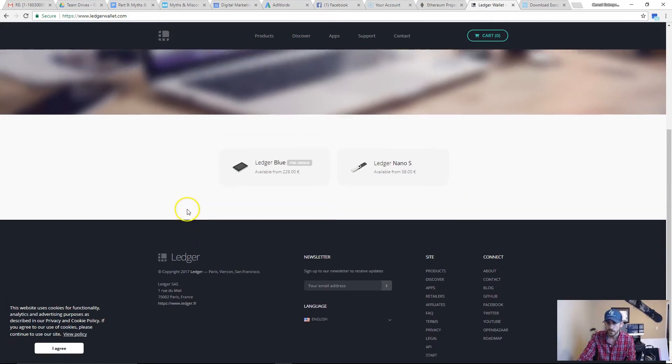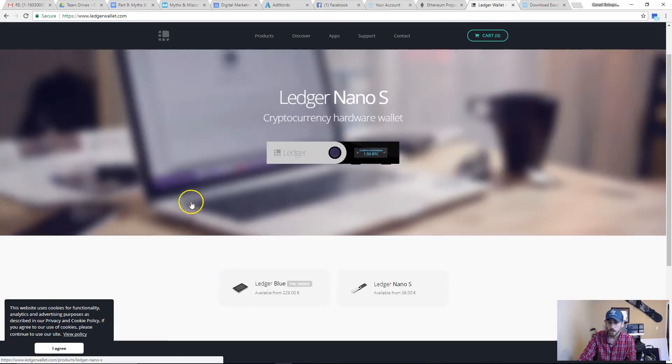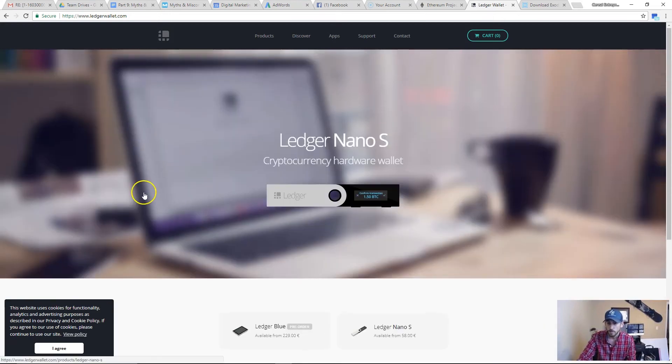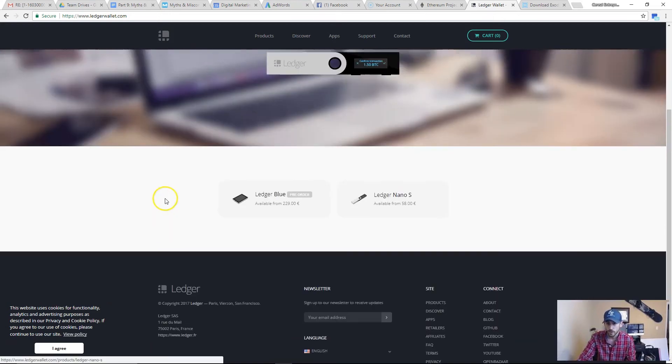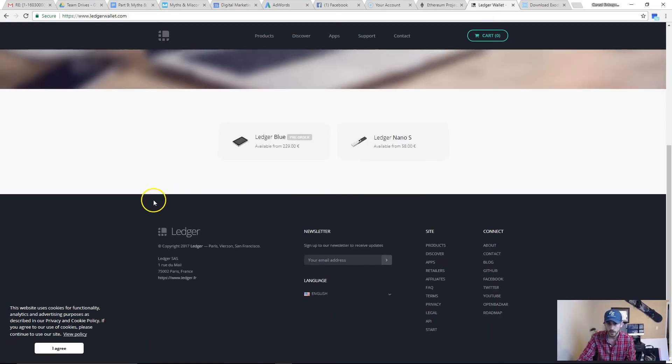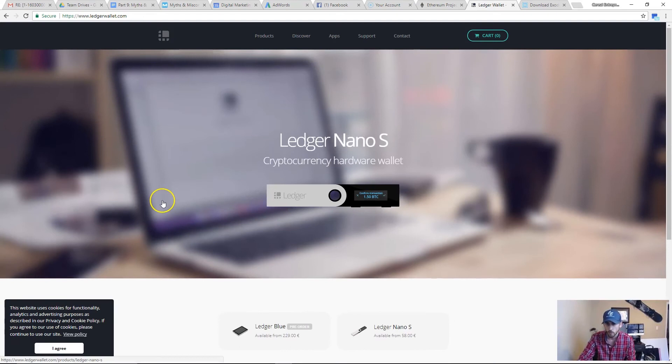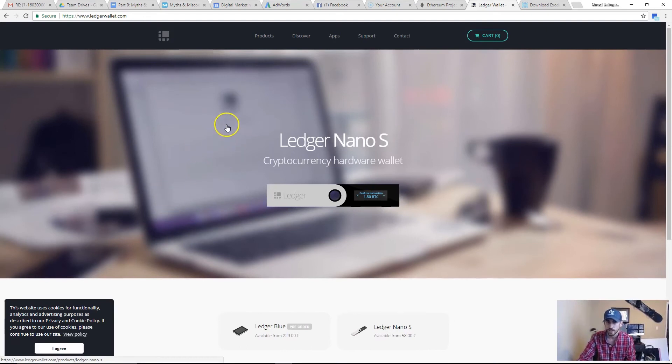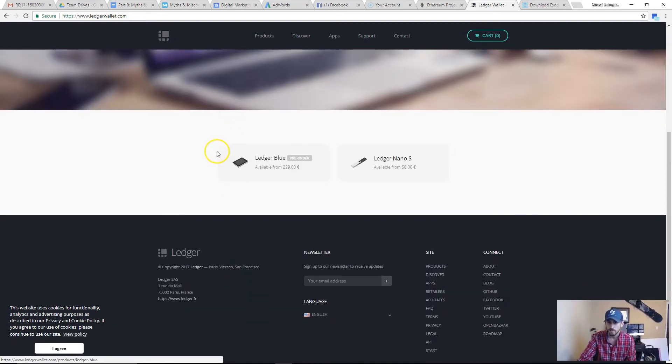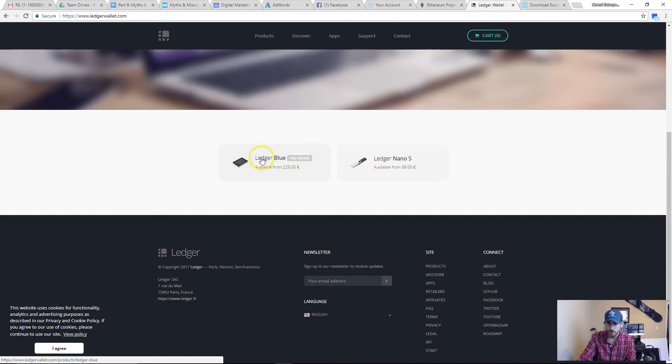It's a really cool piece of technology. Me and all of my buddies who are doing Bitcoin, this is the one we recommend. We've used it the most, haven't had any issues with it. It's around $58 for the Ledger Nano S. The Ledger Blue is a bigger one, it's got a really cool screen on it, it's $230.